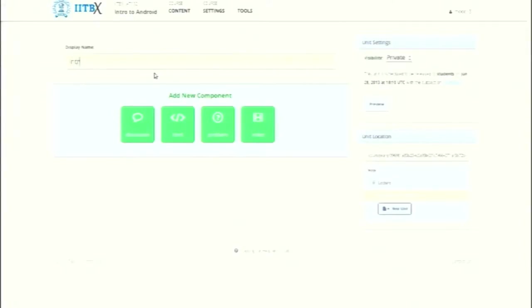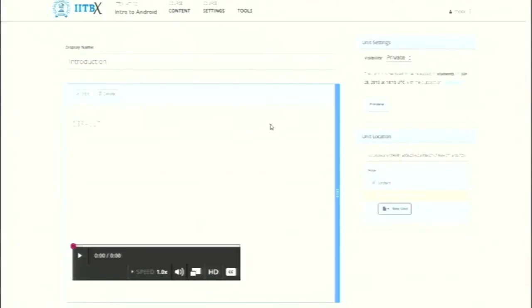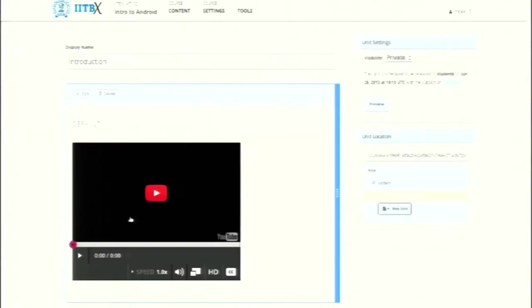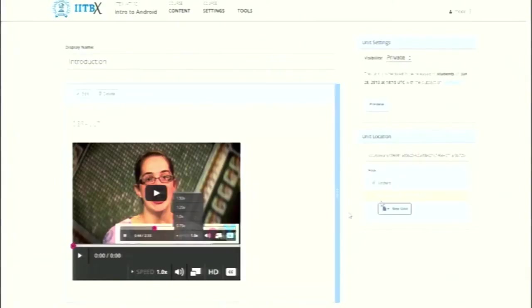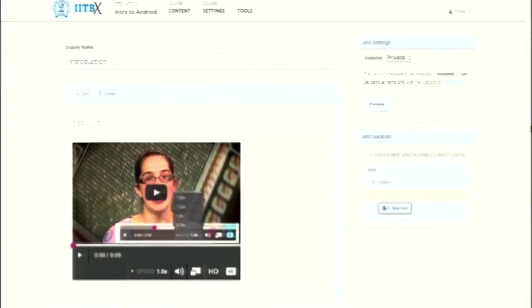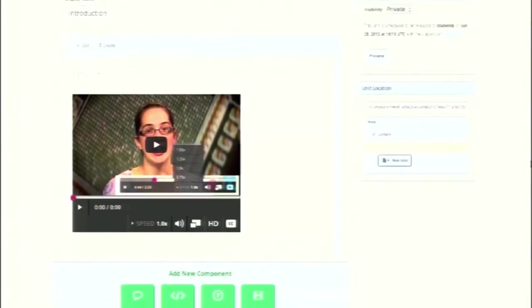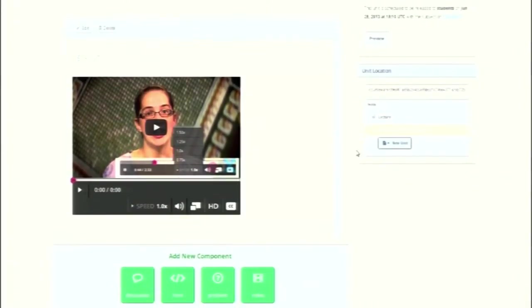We have the discussion forum, plain HTML, videos, and problems. This is a video component - the video gets integrated directly from YouTube. It is not necessary; we can also integrate from other video streaming sites like Vimeo as well. The video credentials can be modified like this.